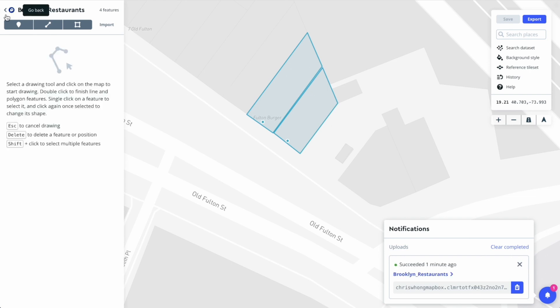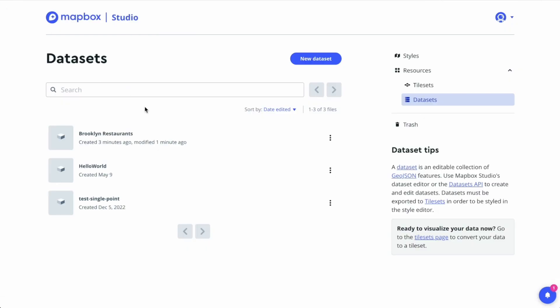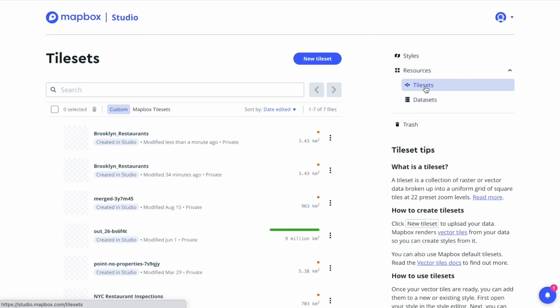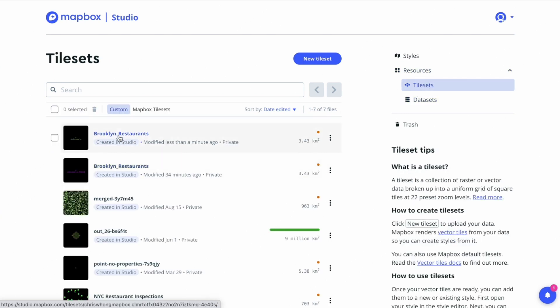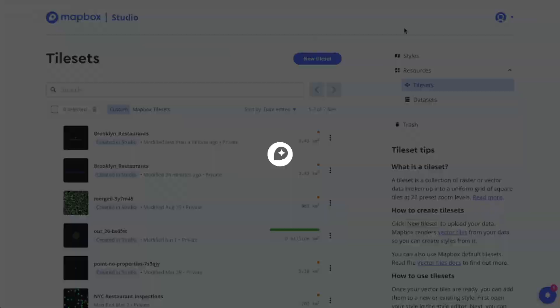We can exit the editor by clicking this go back button. Now we see the Brooklyn restaurants dataset is on our list of datasets. Under tilesets we also have the Brooklyn restaurants tileset which we exported. Now you know how to create and edit data in Mapbox Studio. Thanks for watching and keep building with Mapbox.